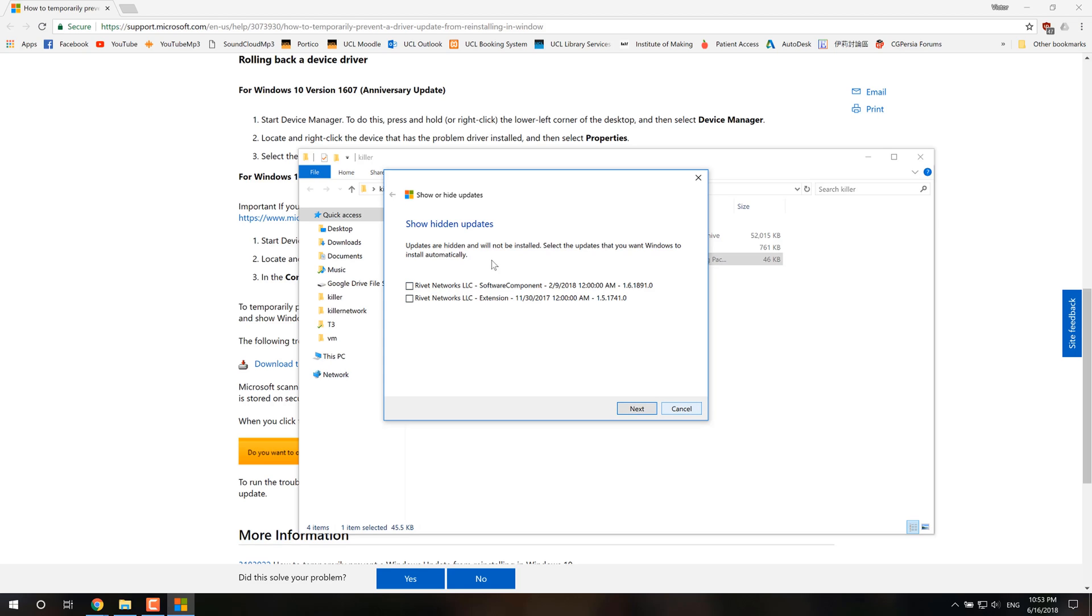So yeah, that's basically how you remove all the useless stuff from Killer Network and just install drivers to get the best performance. So yeah, that's it.